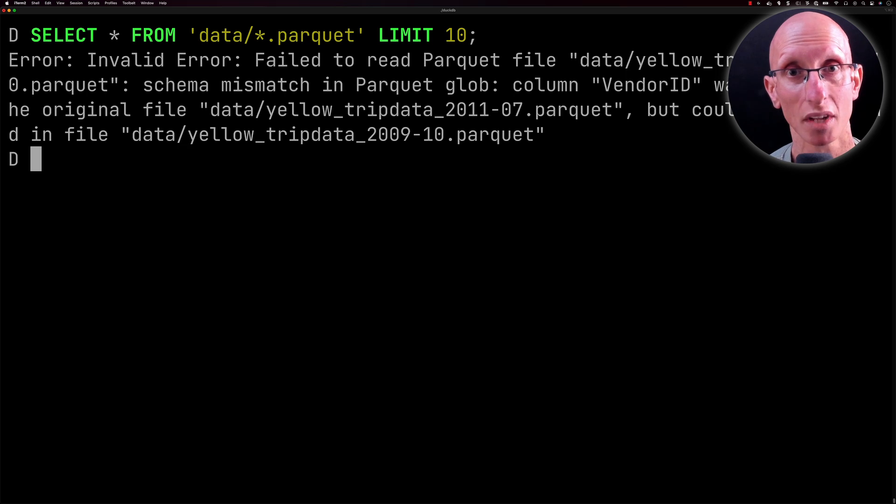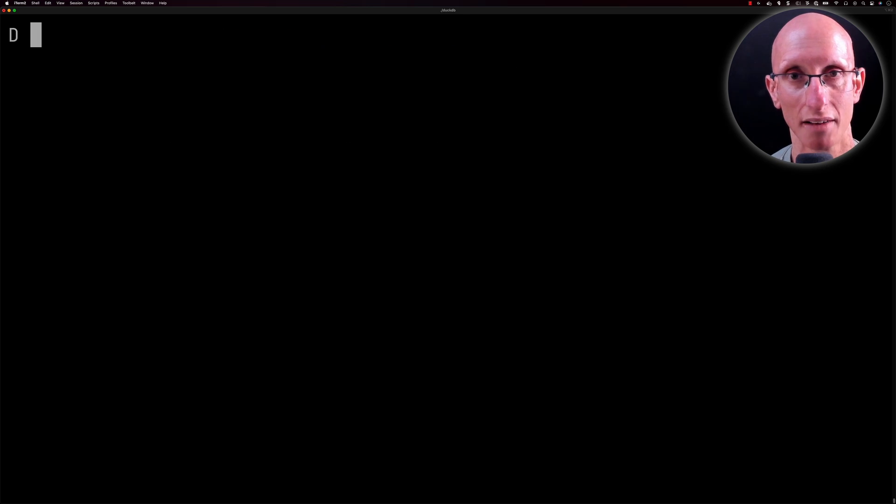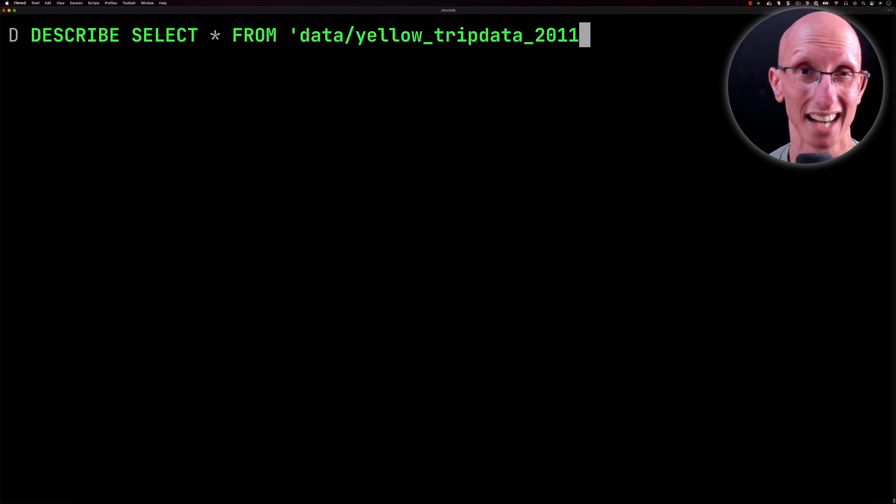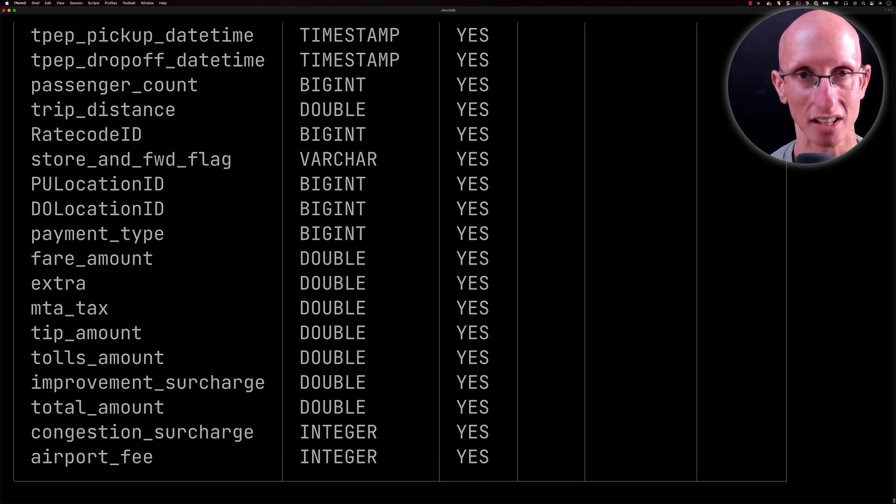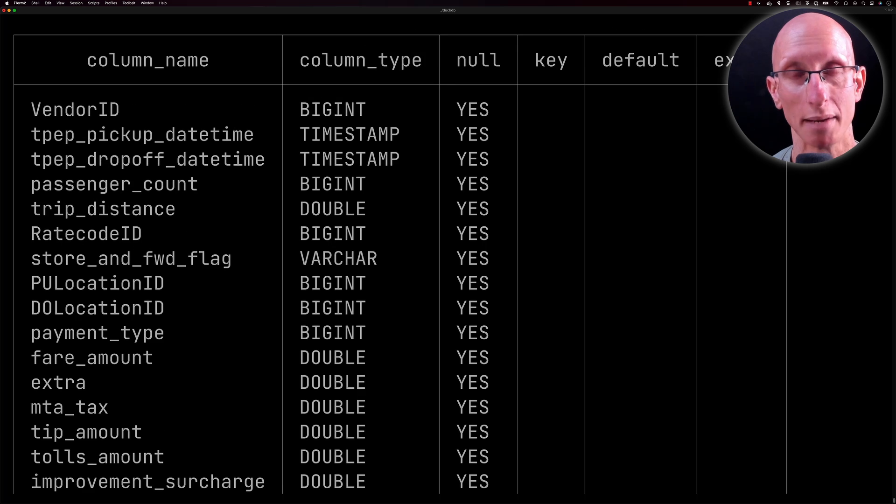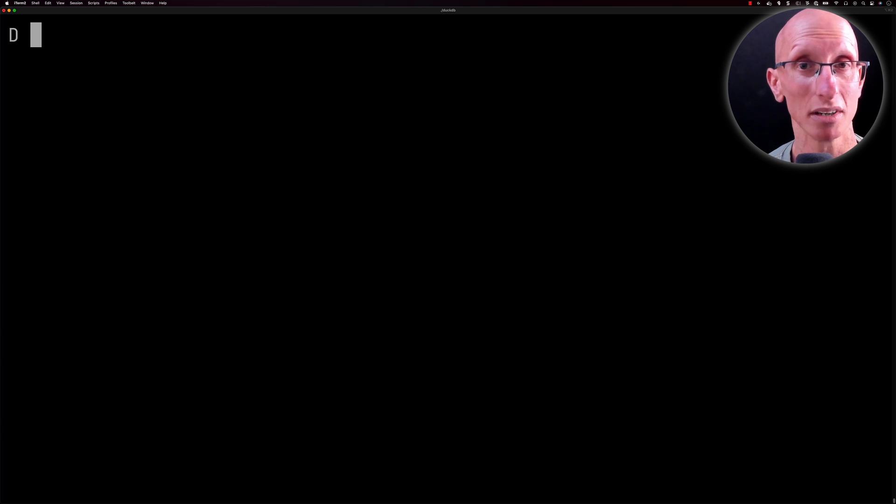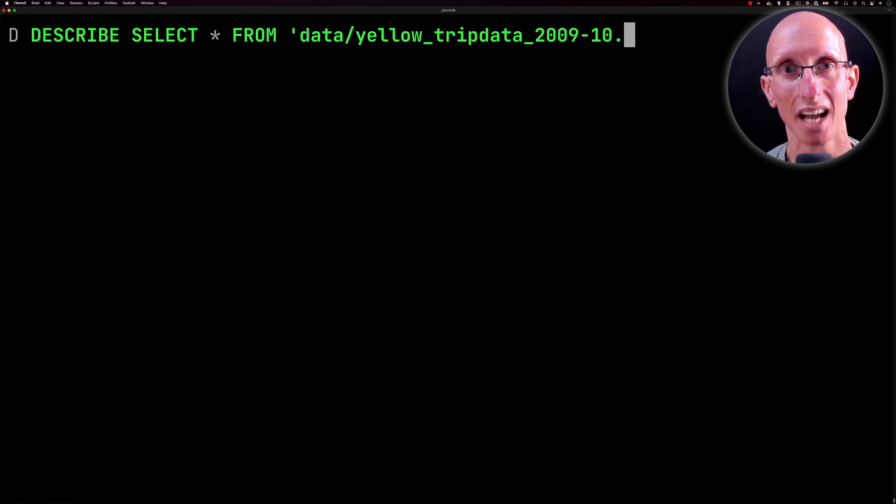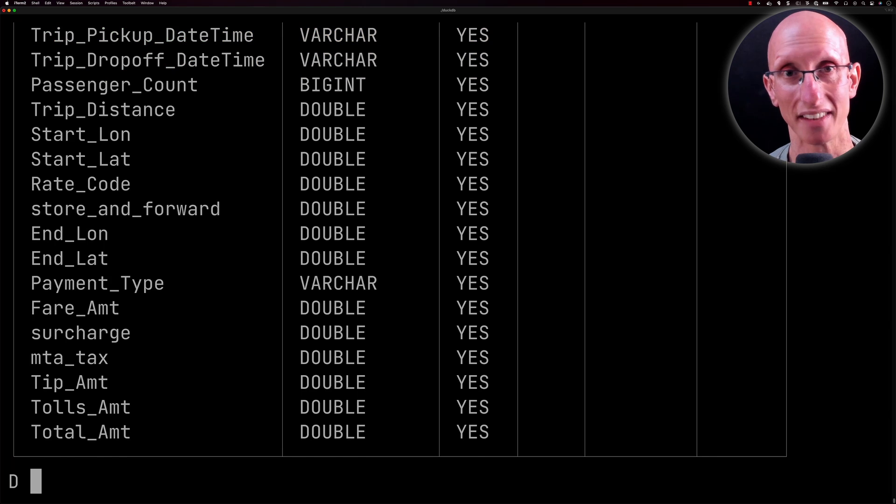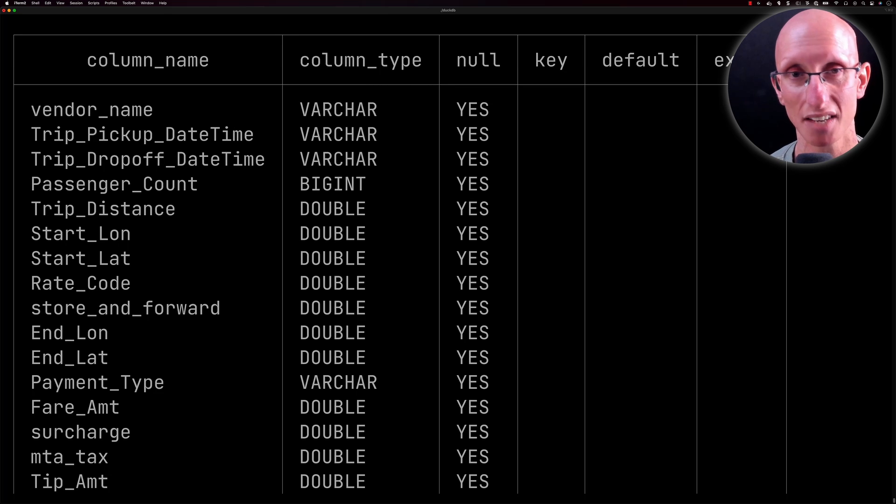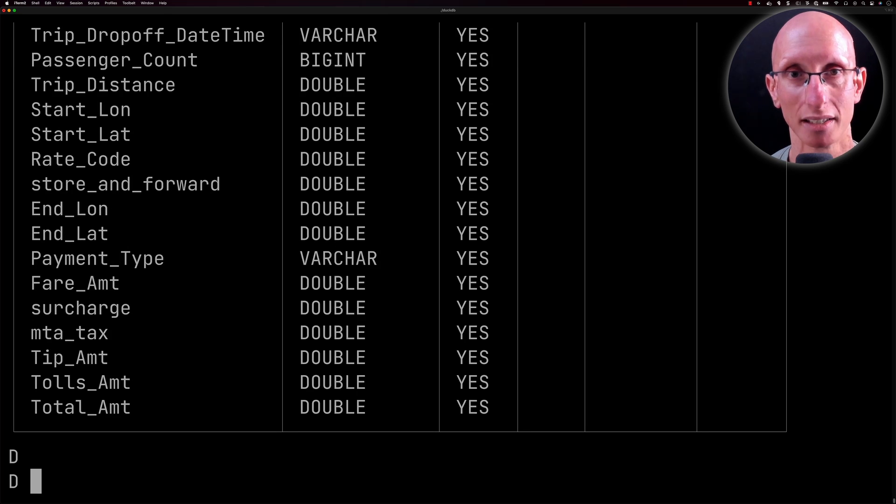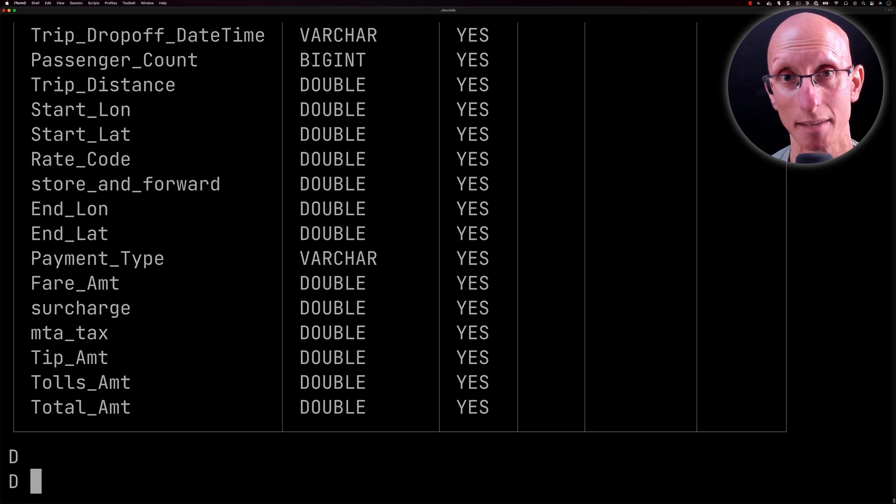We'll start with the July 2011 file. We can use the DESCRIBE clause in front of a SELECT star query to get back the list of field names or column names. Let's do the same for the October 2009 one. We can see they're totally different—the data is probably the same, but the names of the fields are totally different, and even the data types are different as well. That's going to be problematic. Presumably Apache Pinot is ignoring the files that have a different schema than the one it's expecting.